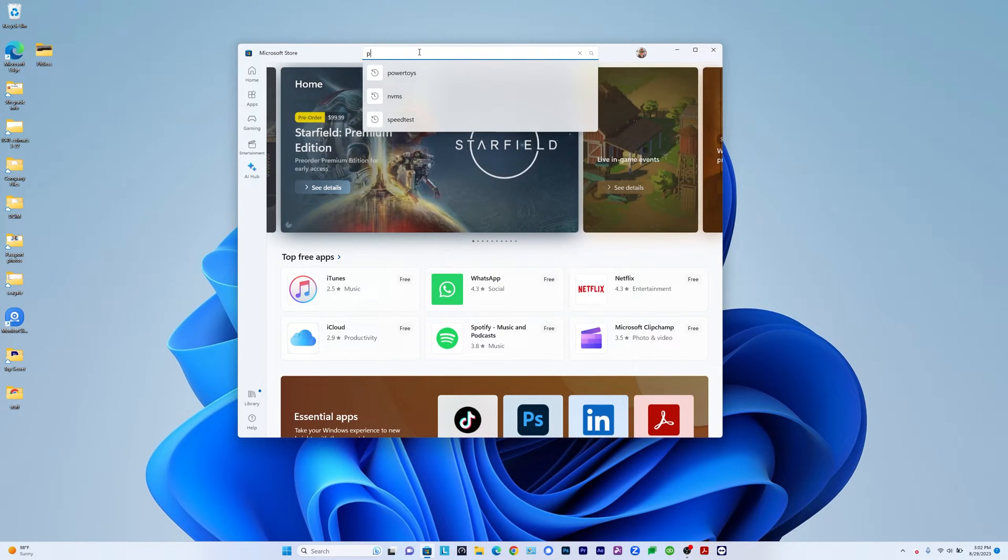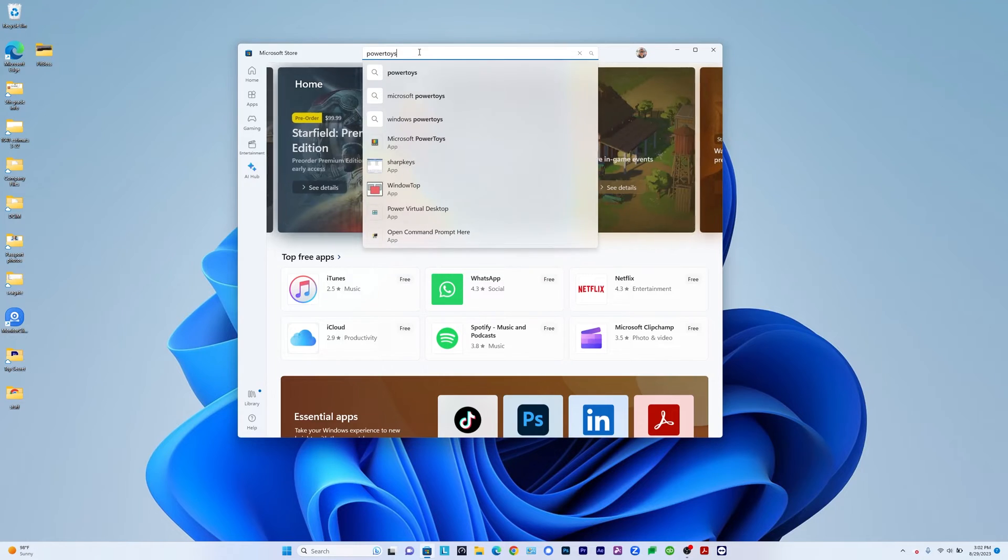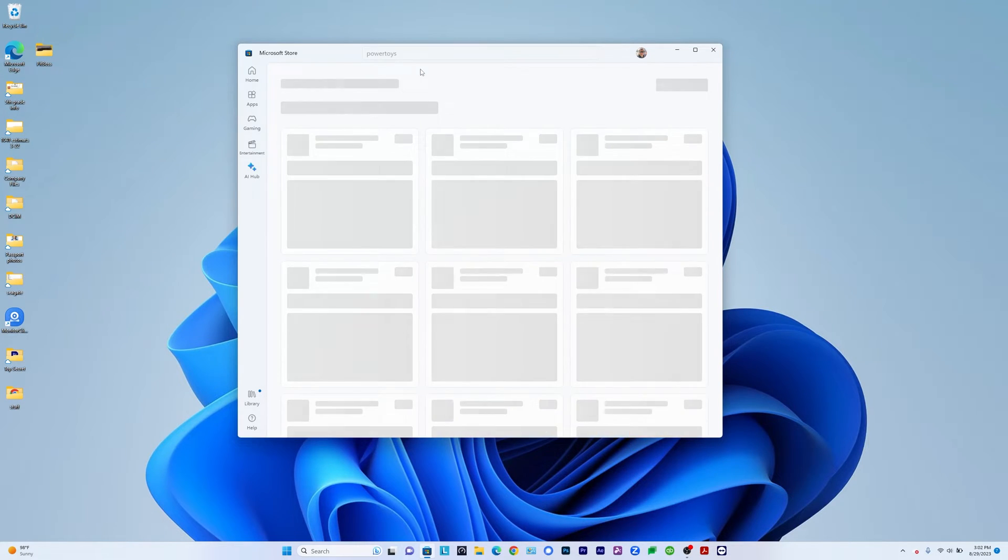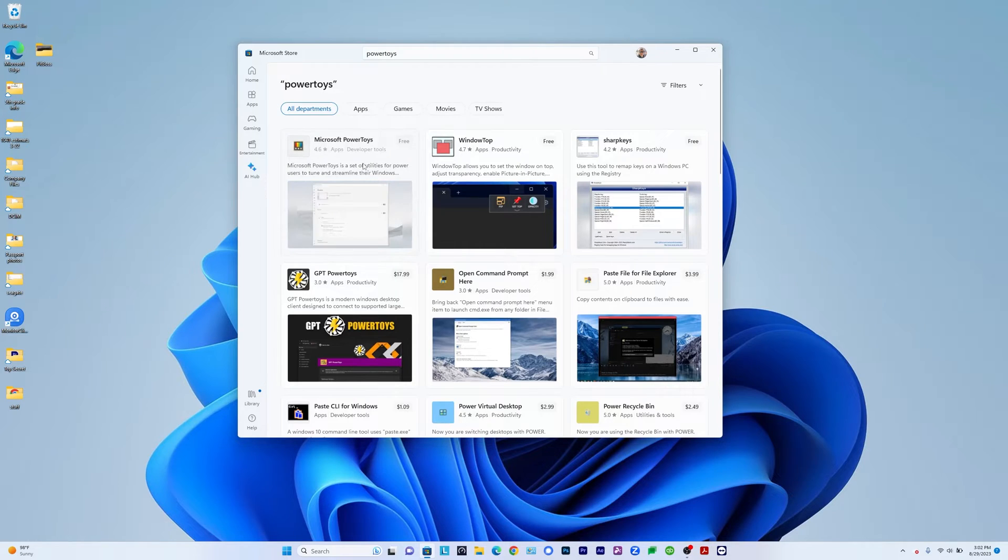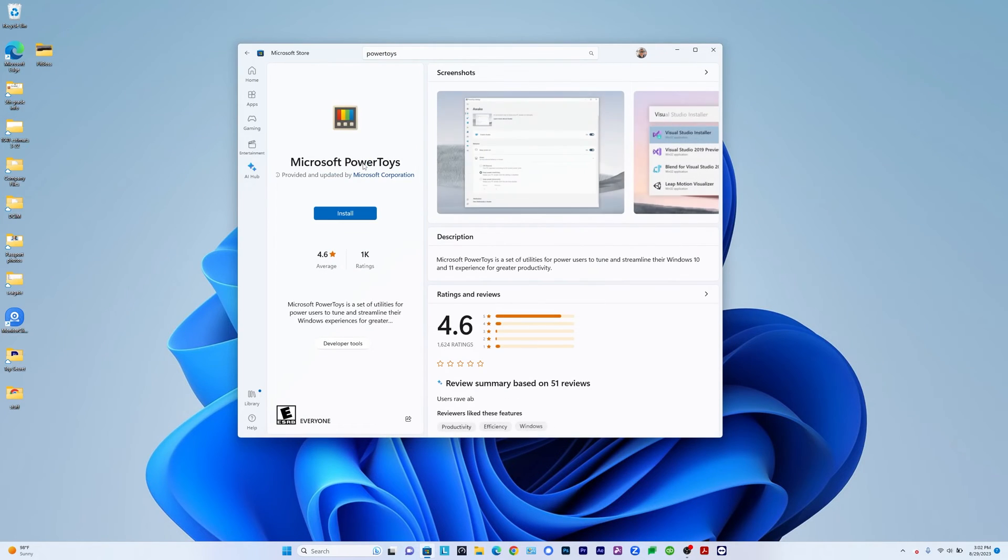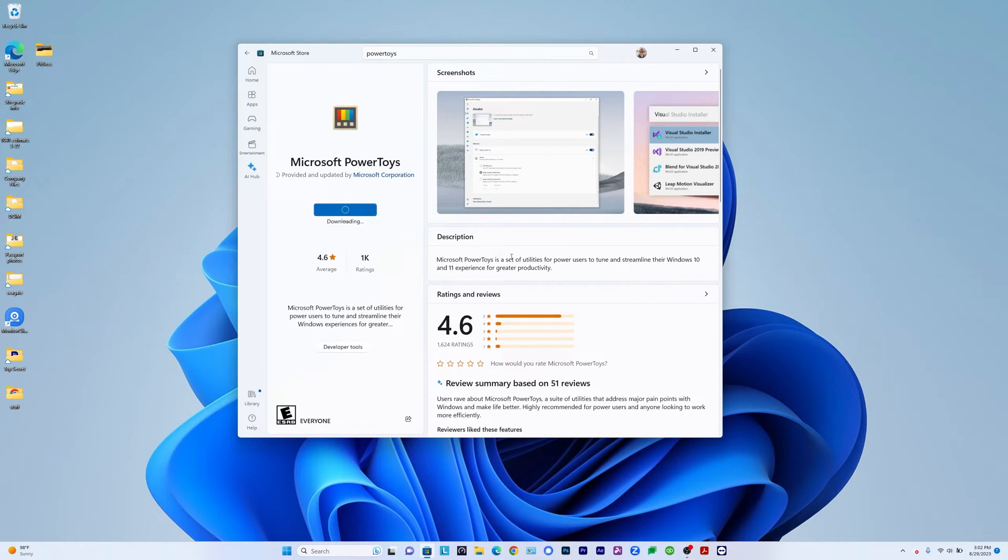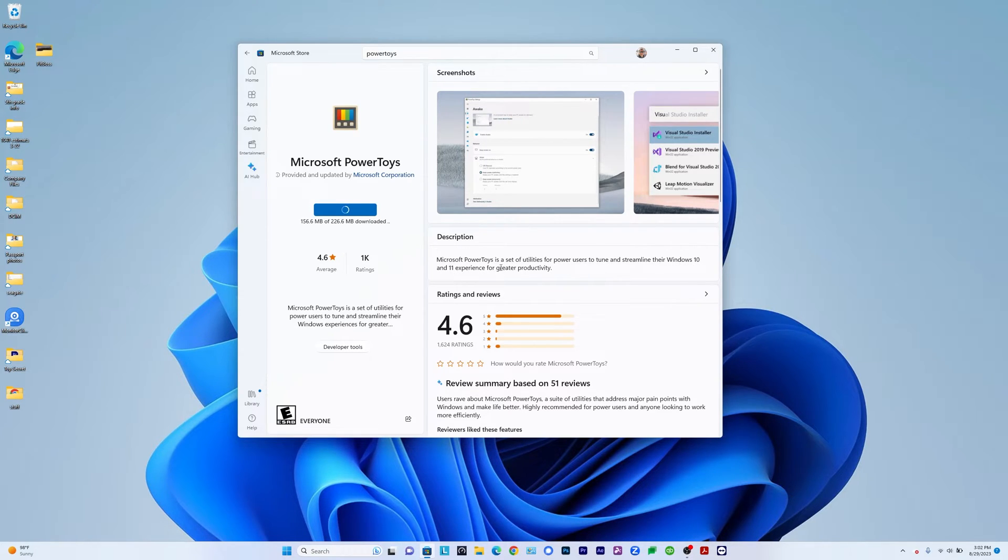And I already have it there because I looked for it before, but essentially it's right here, PowerToys and I'll search for it. This is a collection of small apps and tools that Microsoft provides. It says, let me hit install. It says Microsoft PowerToys is utilities for power users to tune and streamline their Windows 10 or Windows 11 experience. All right, so we're going to install it.